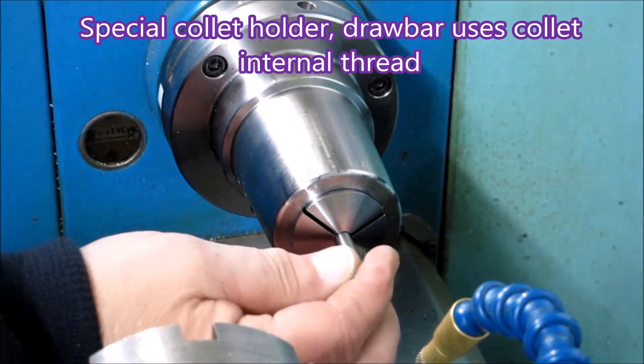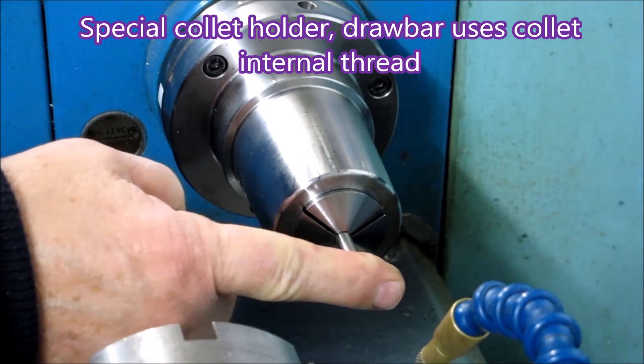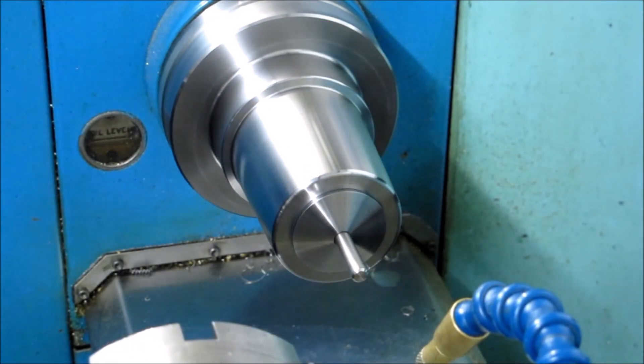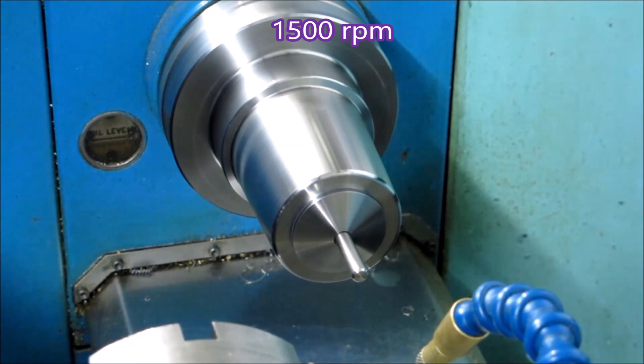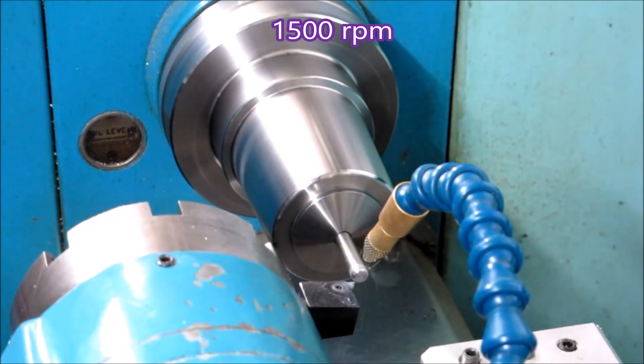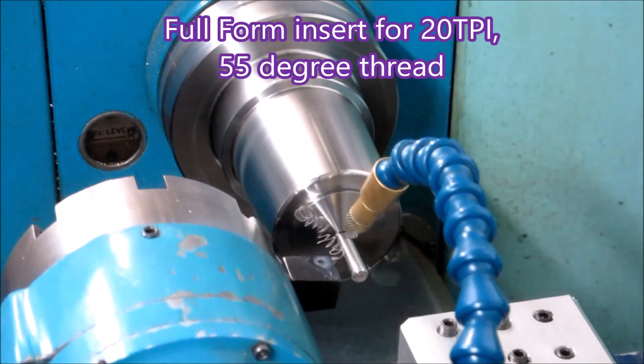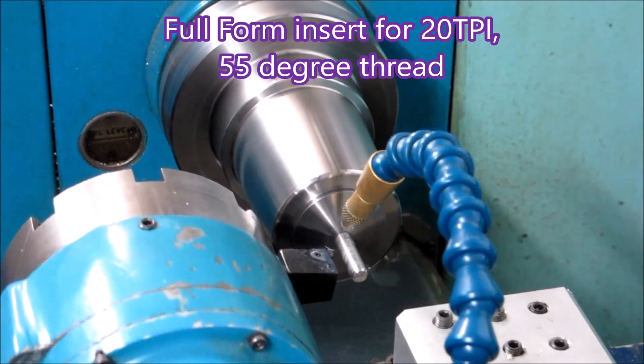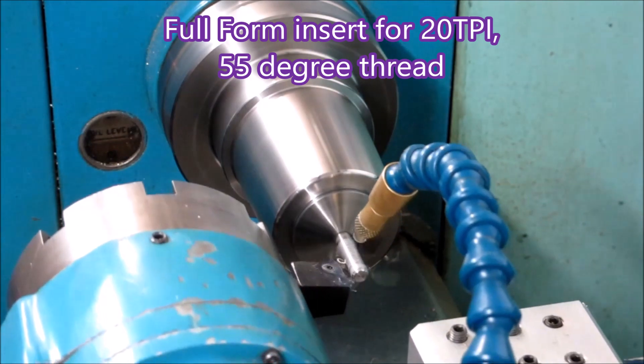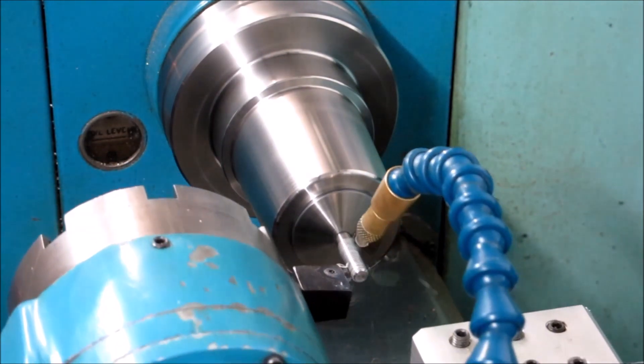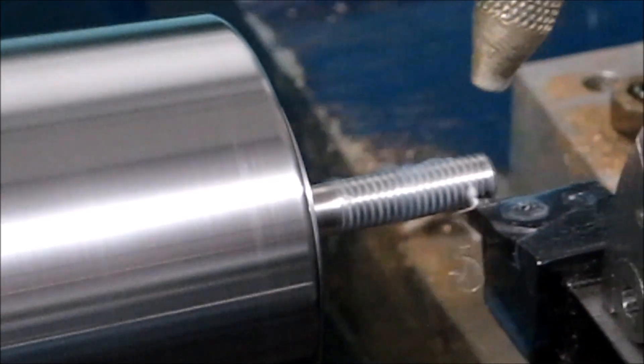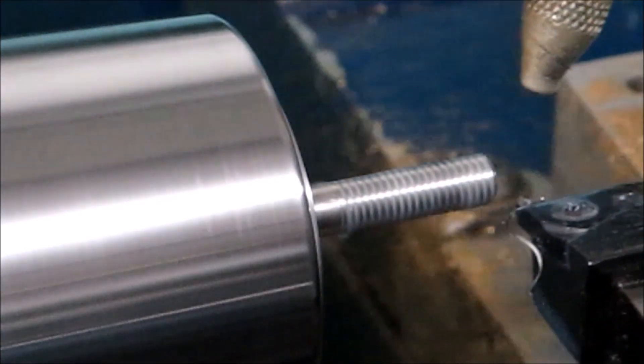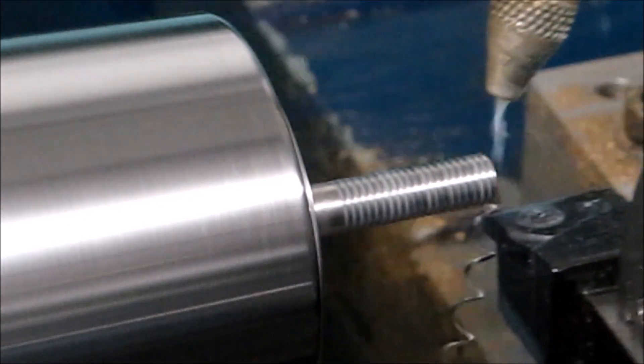That collet holder I had to get made up because the bore of the spindle is not big enough to actually utilize the outside thread as most drawbars do. I had to make it up so that the drawbar uses the internal thread on the collet itself. So it is a specially made collet holder and closing arrangement at the other end of the headstock.